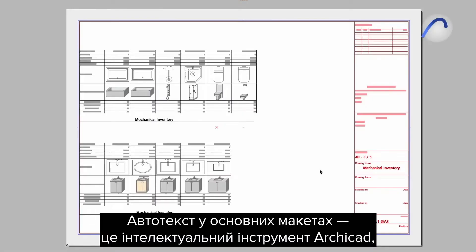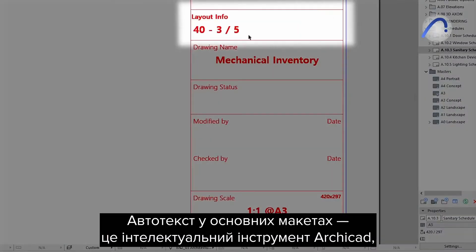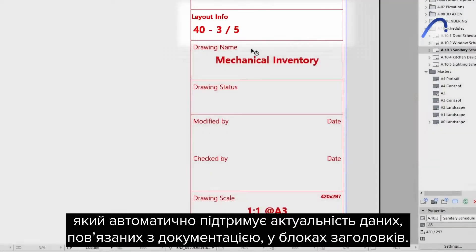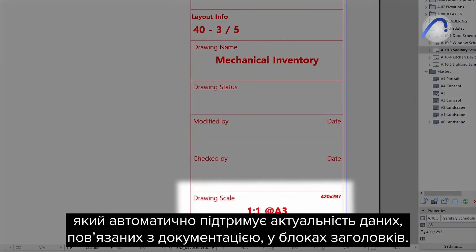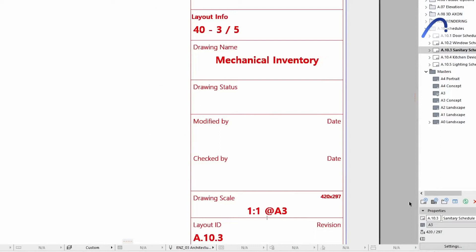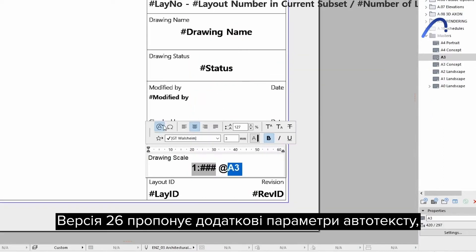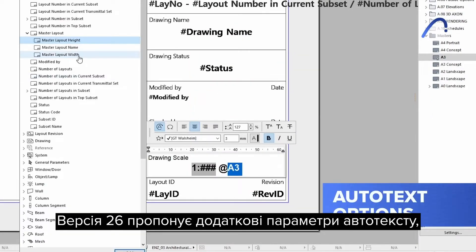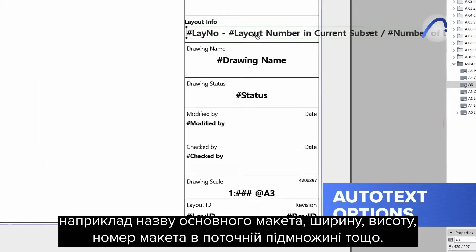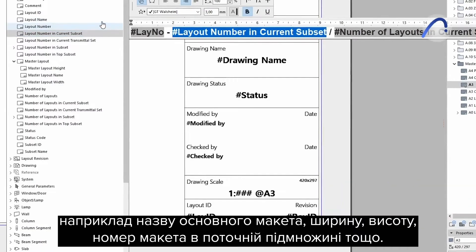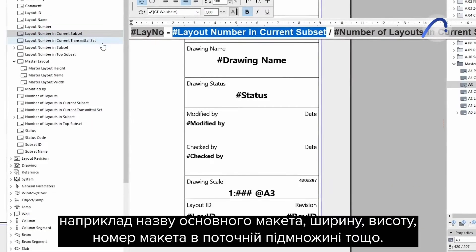Autotext in Master Layouts is an intelligent ARCHICAD tool that keeps documentation-related data automatically up-to-date in title blocks. Version 26 offers additional autotext options such as for a master layout name, width, height, layout number in current subset, and more.